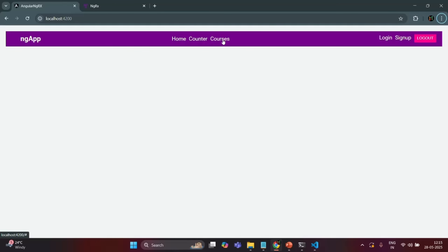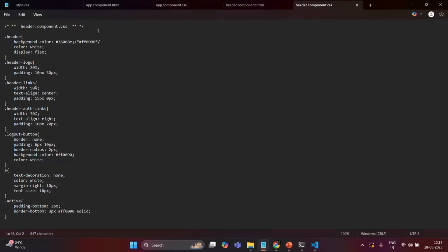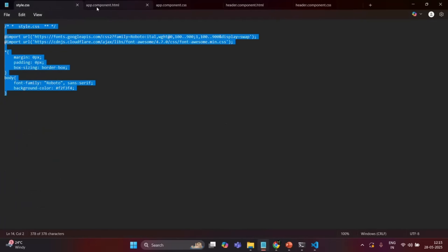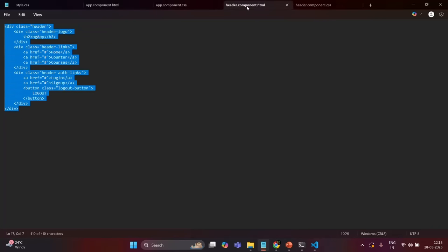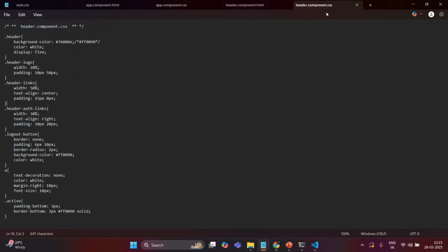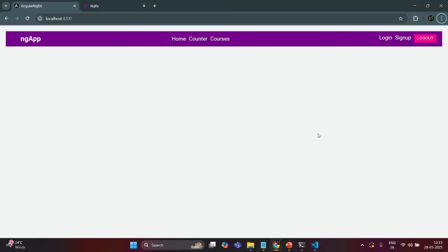We are also going to implement login, sign up, and logout functionality in future lectures. In the next lecture let's add routing and create routes for the Home, Counter, and Courses links. I will share the HTML and CSS files in the resource link. If you have any questions, feel free to ask. Thank you for listening and have a great day.